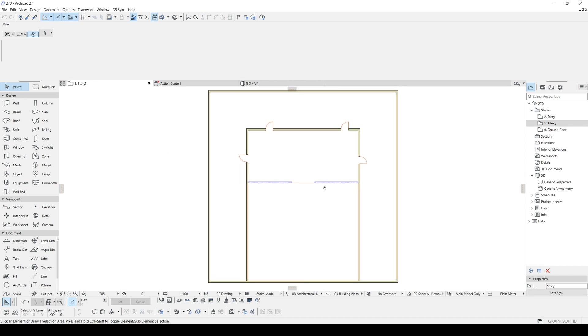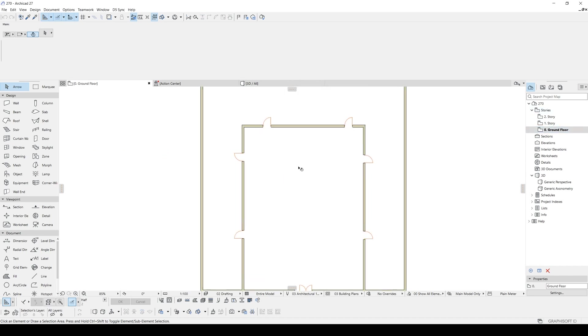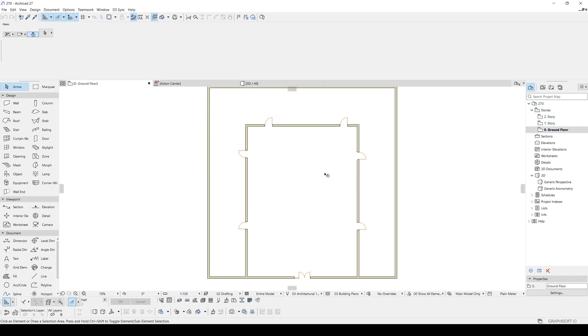Let's click OK. In the ground floor, we have an entrance. In the first story, we have an opening area here, opening slab.